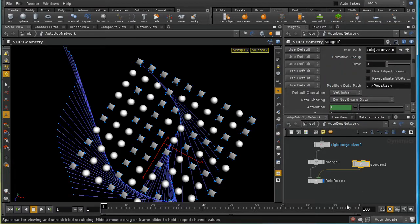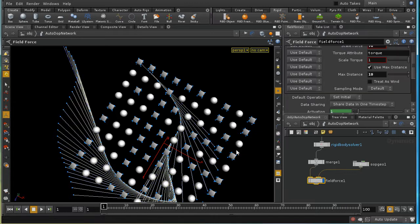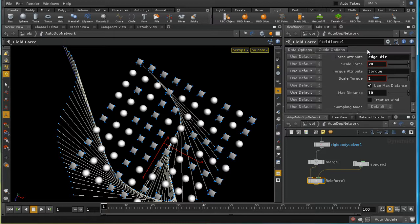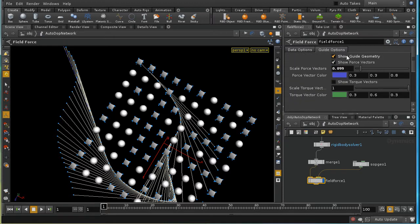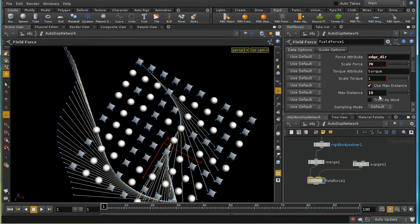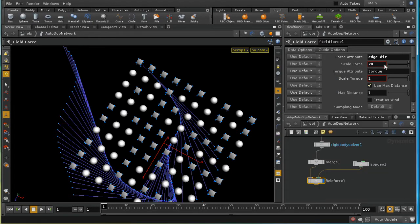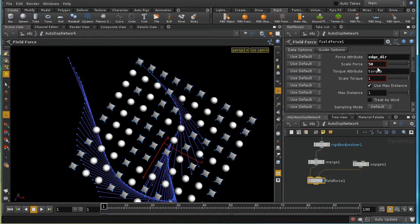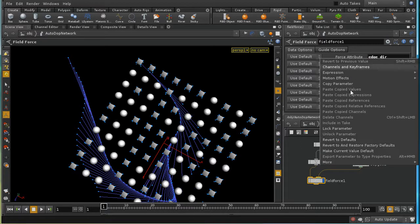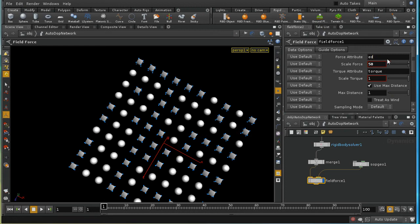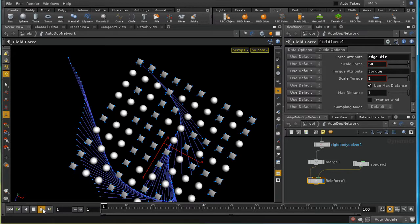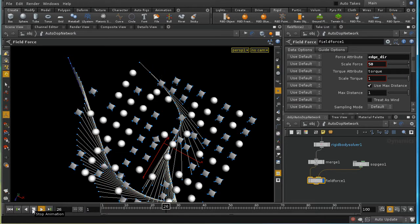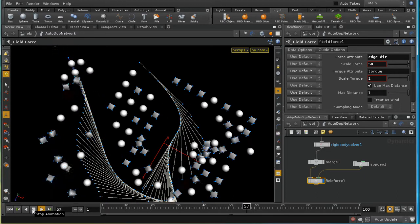Attaching the SOP geometry node to the field force immediately shows force indicators in the viewport — guide geometry showing a force following the curve's shape. The multiplier is set to 50, and the force attribute parameter, which defaults to 'force', must be changed to match the actual attribute name, which is 'edge_dir'. Playing the simulation shows objects moving along the curve.